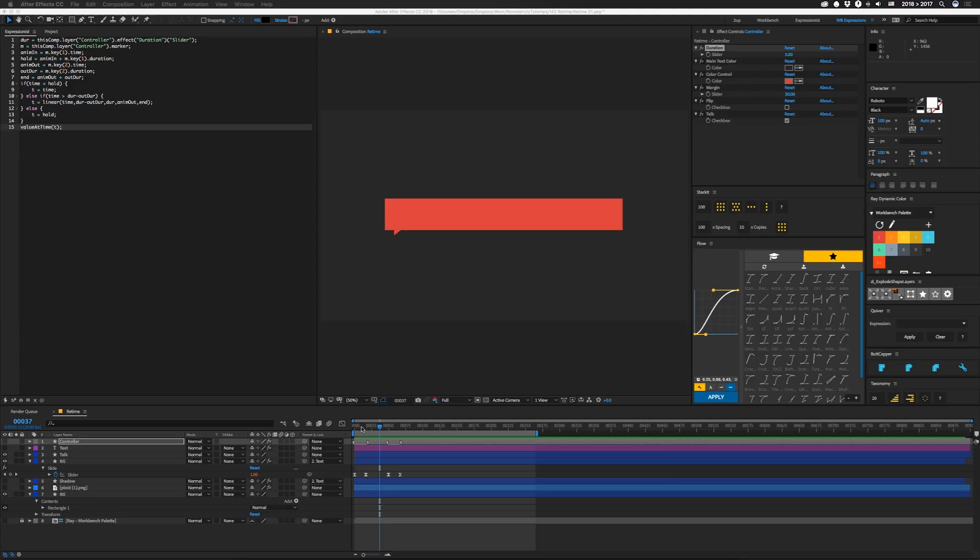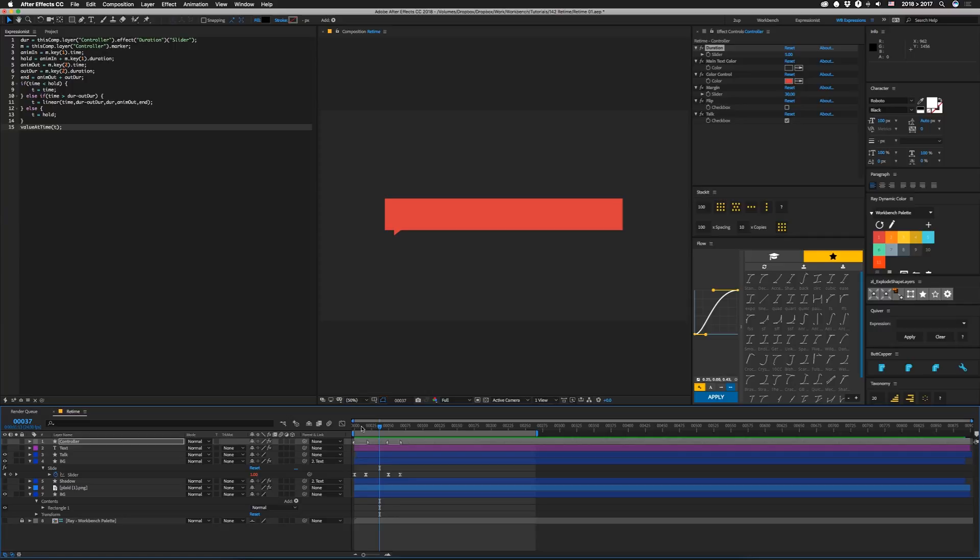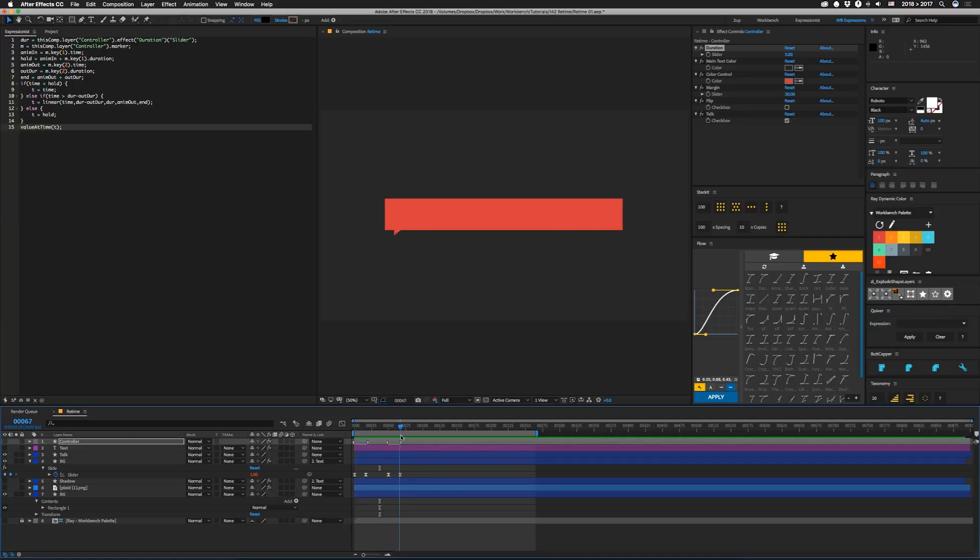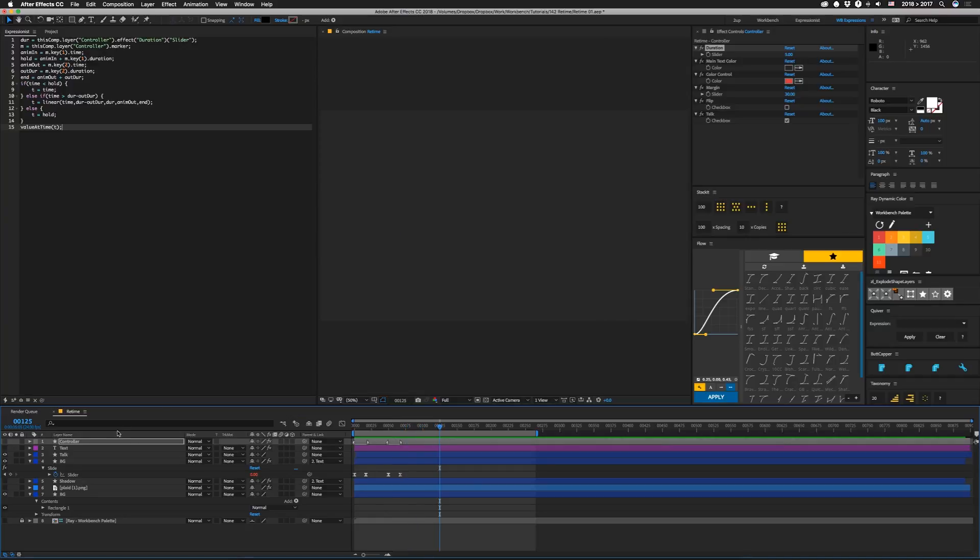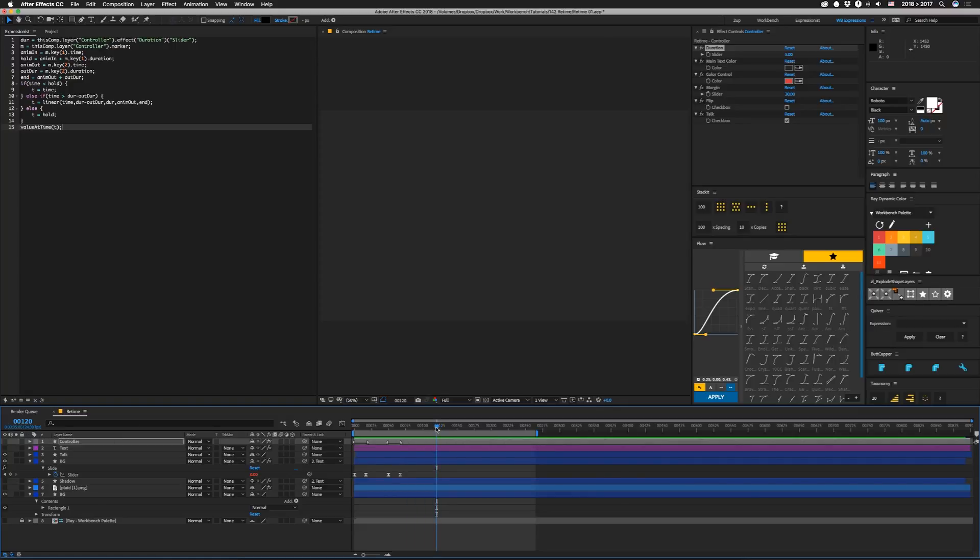So you'll notice that I have these keyframes here, and if we drag over this, it moves as would be expected. Until you get to the part where it's supposed to animate out, nothing happens. At least until we get over here. And that's because this is actually controlled with this duration slider. So at 5 seconds, which is right here, we should be out.